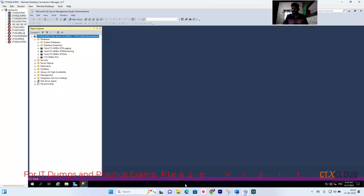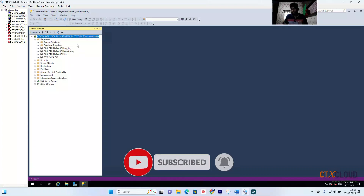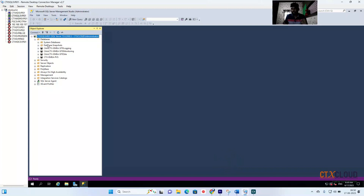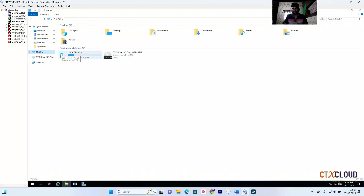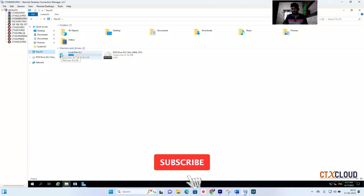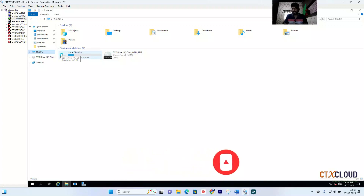Now I'm going inside my lab. Today we are going to configure the WEM Infrastructure Server. You can see this is my SQL server, which already has some databases but no WEM database yet. I have a newly built server called CTX-WEM-Server-01 that I'm going to configure. I'll also create CTX-WEM-Server-02, and both servers will be load-balanced on NetScaler, which we'll cover in upcoming videos.